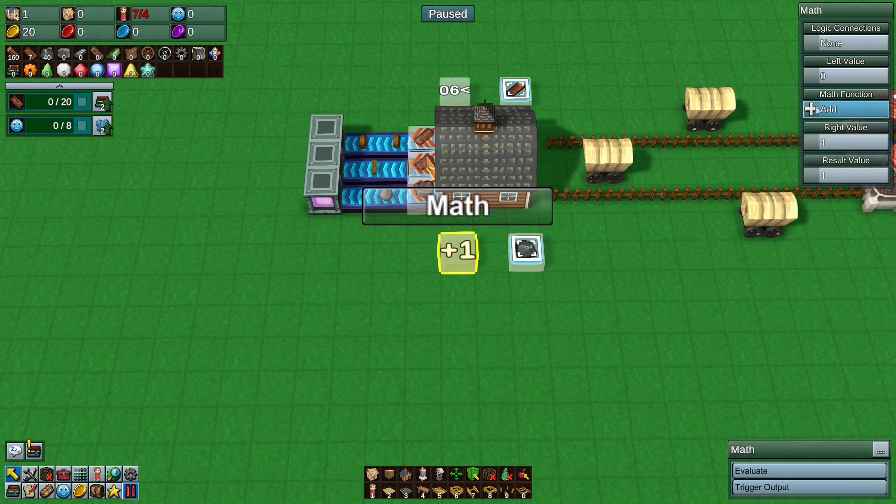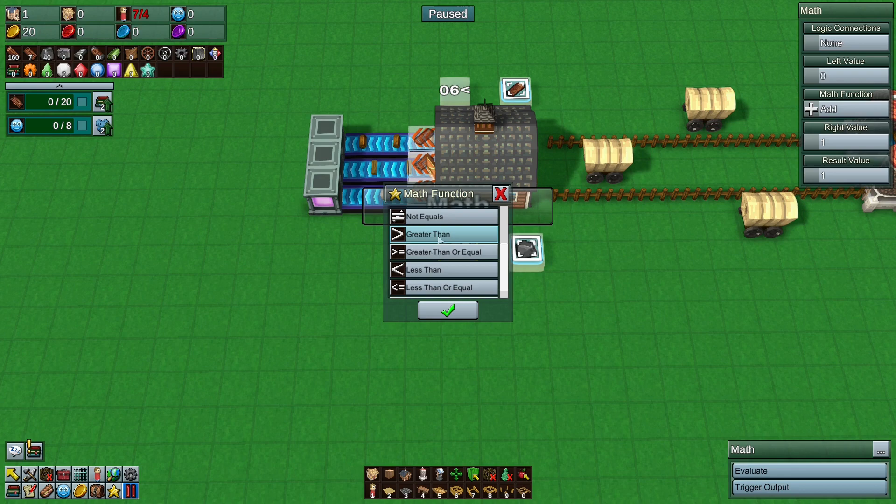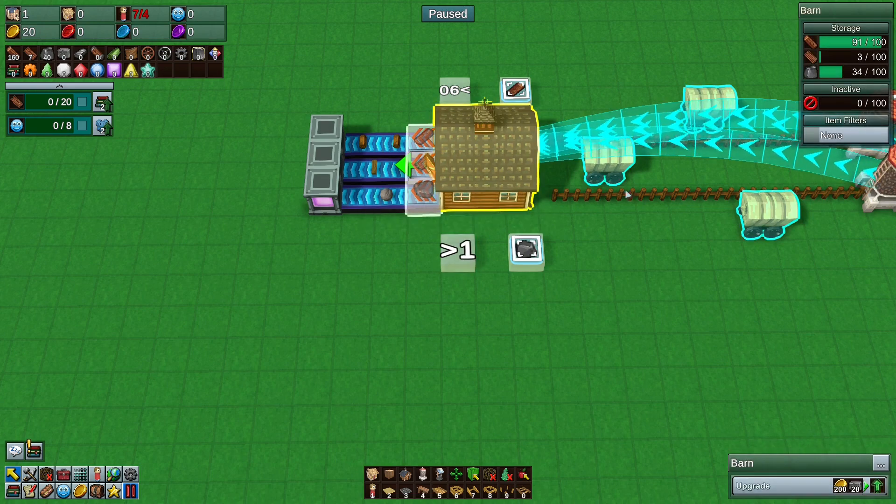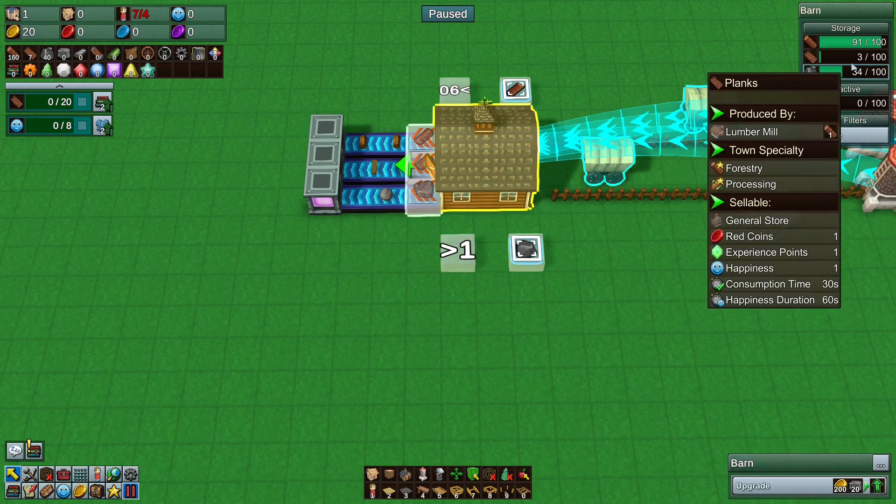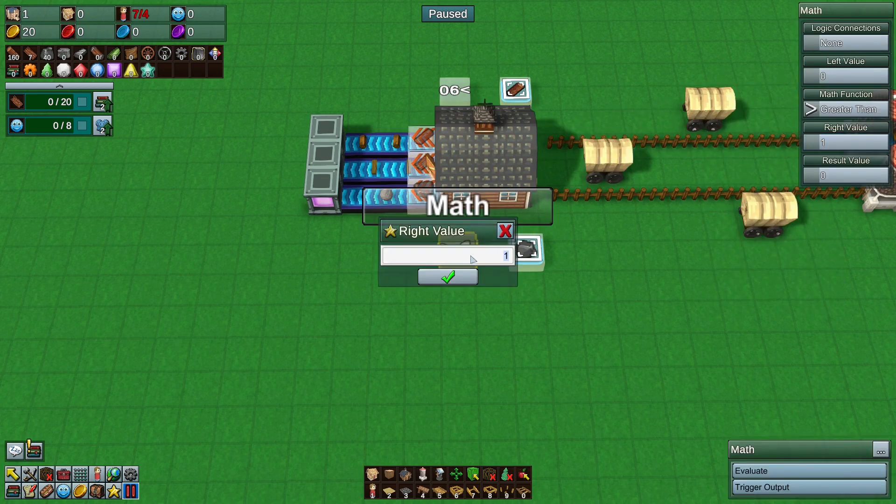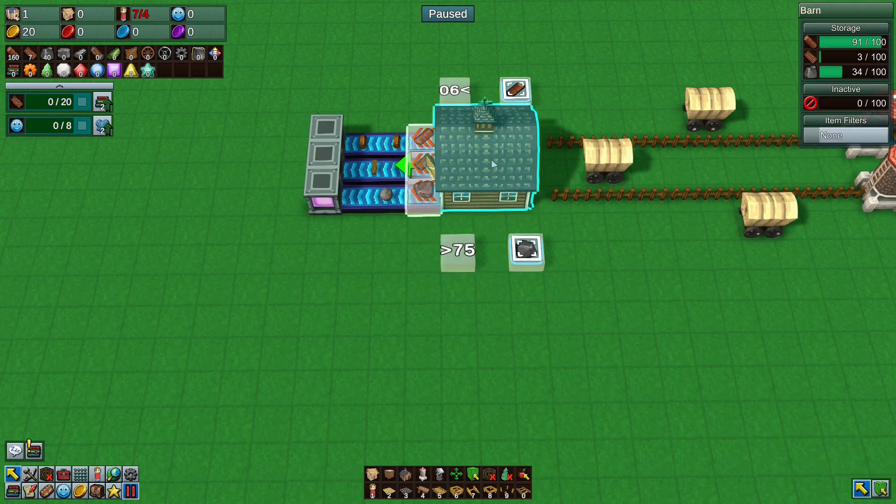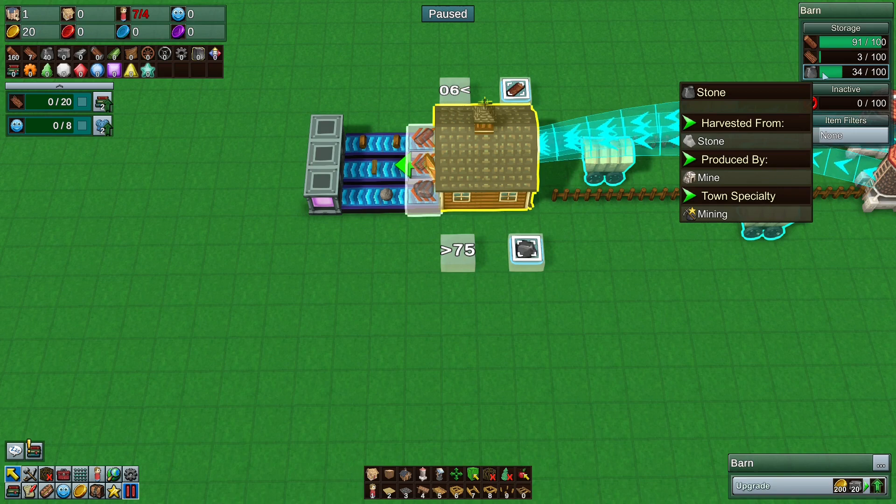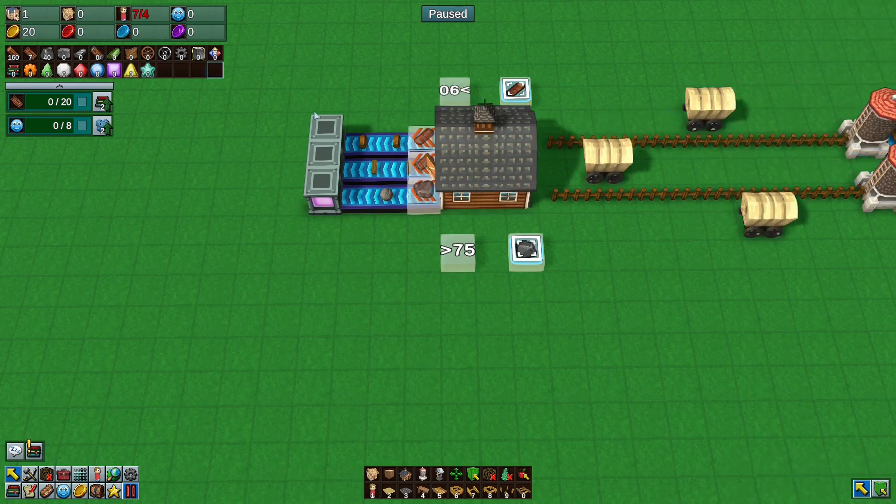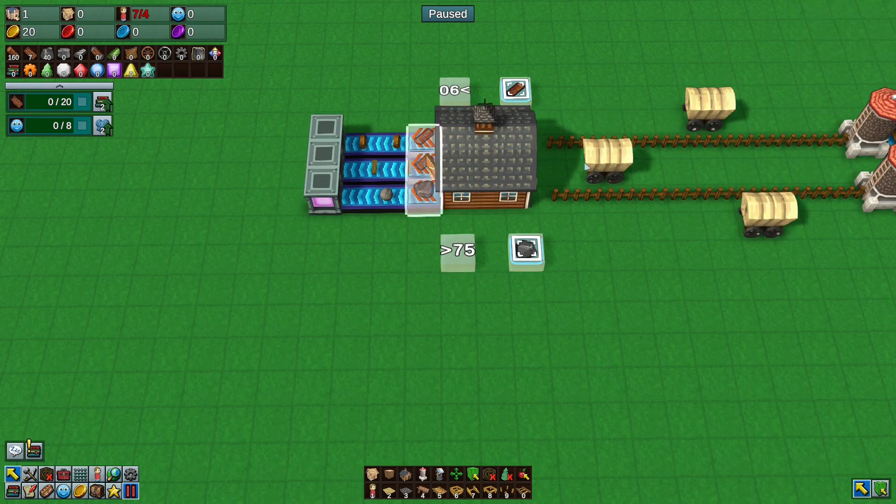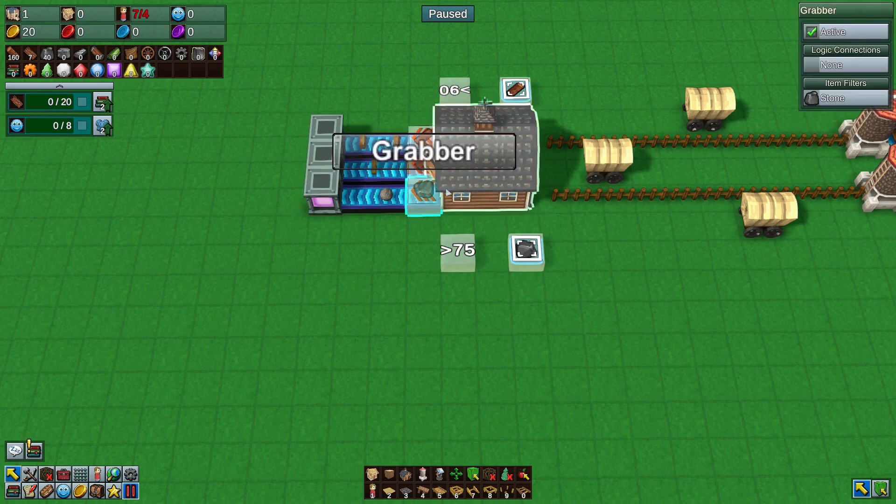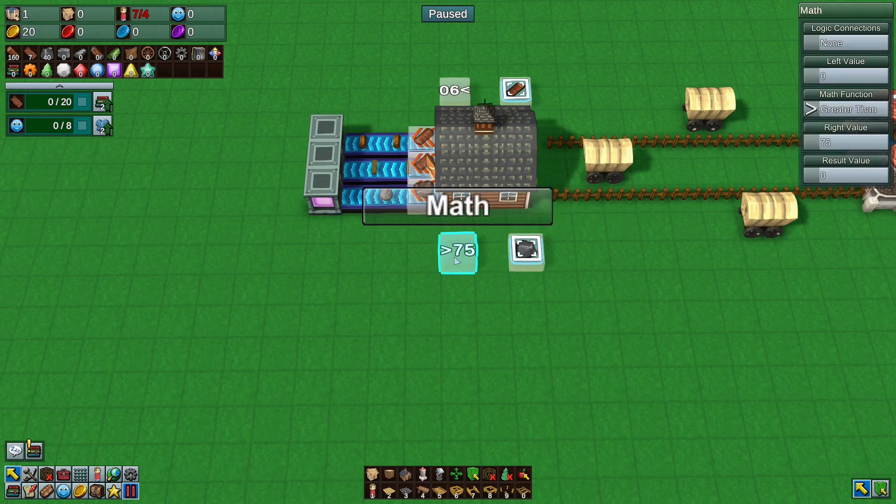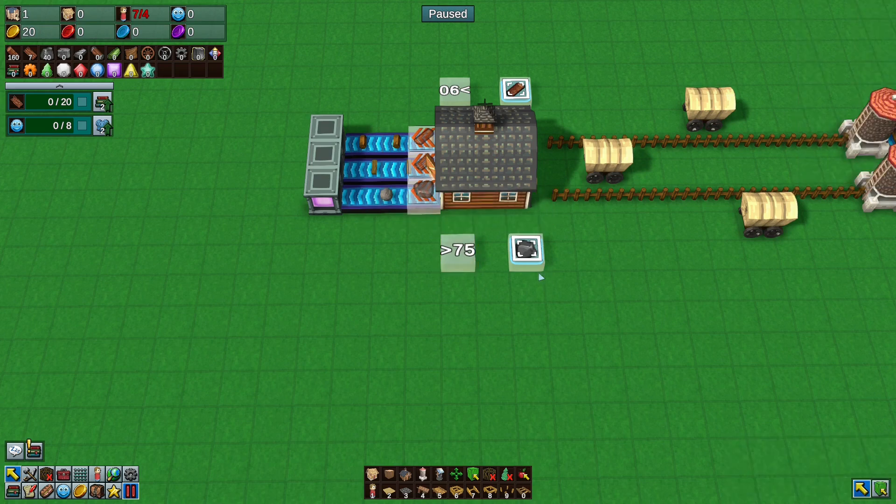So change the function from add to greater than. It works with less than as well but greater than is easier. If you set it to greater than and then you choose the number you want to store in the barn. So I've got this barn upgraded once so it can store 100 goods. So I'm going to say I want 75. I want to keep 75 stone for me that anything more than that can be sent off to do whatever you want to do in the workshop in your factory. Right now I just got it voiding but it can go off and go wherever. So it's at 75.